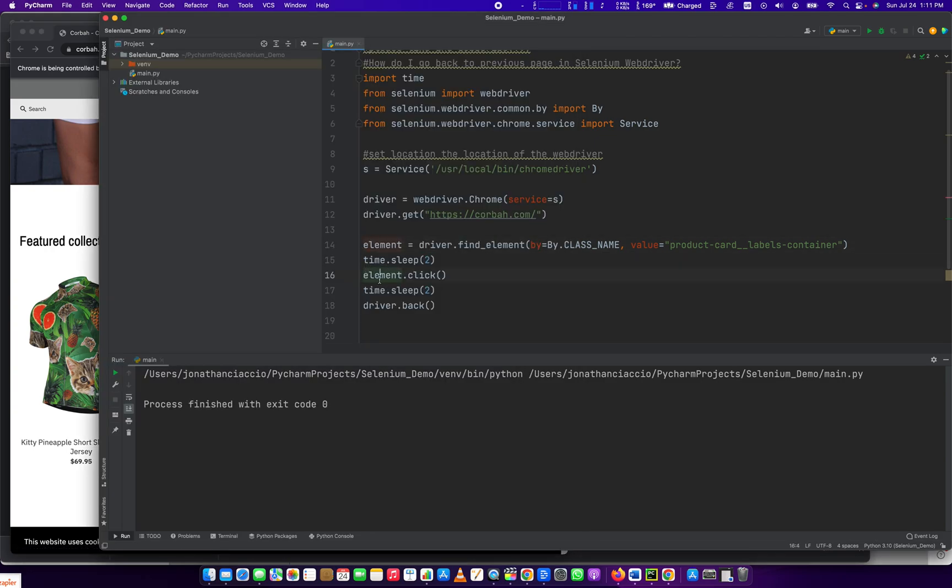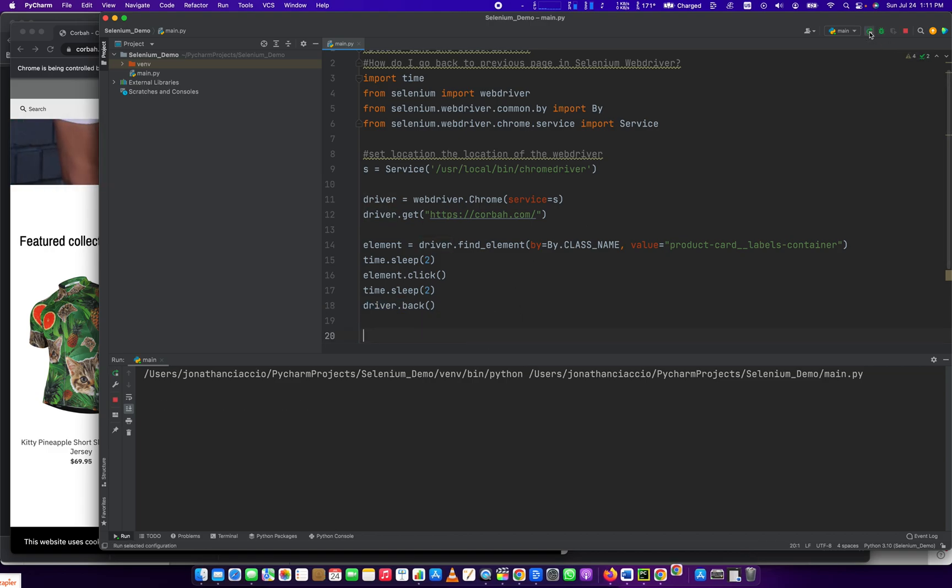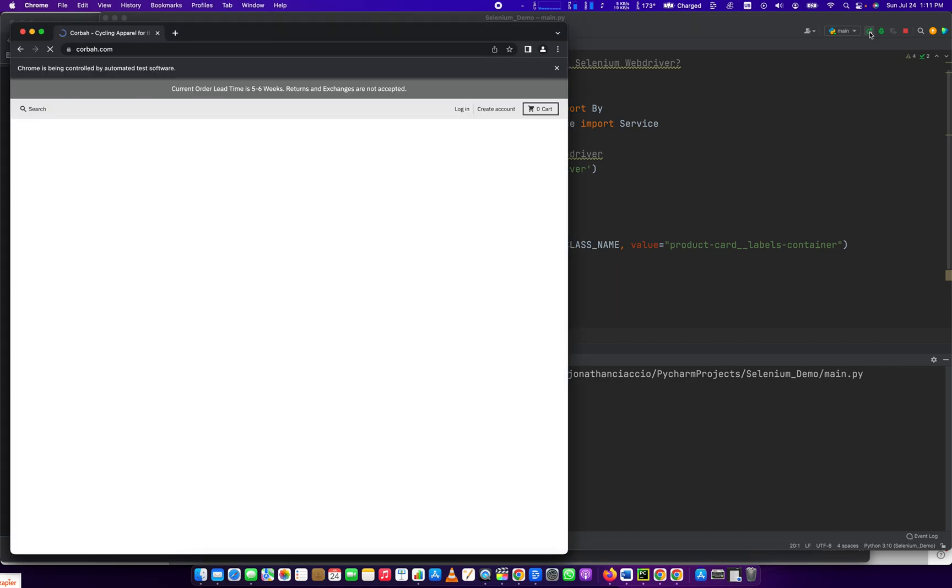And then we select the element and run the .click method. We're going to sleep it. This is just for illustrative purposes, and then we're going to run this method finally called driver.back. Let's run the full script here.